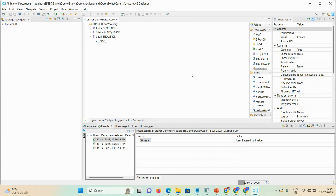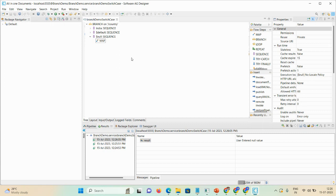That's all about today's video. We covered the branch demo switch case: 'country' is the switch variable and 'India' is the label value. If the case matches, the particular sequence executes; if the condition doesn't match, the $default case runs; if the user enters a null string, the $null sequence executes. In the next session we'll discuss how to execute a branch step conditionally. Please subscribe, comment, and like if you found this helpful. Thank you and have a great day!